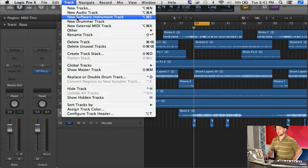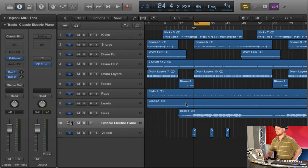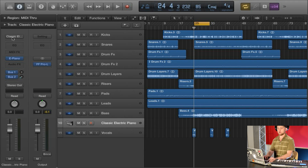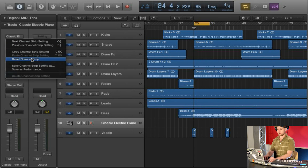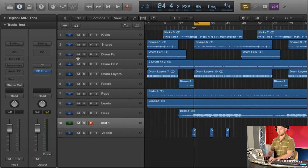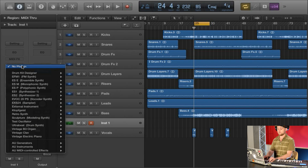Then we're going to go to Track and go to Create New Software Instrument Track. Now by default it's going to load the classic electric piano, but we're just going to reset that channel strip because we want to start with a fresh blank slate.